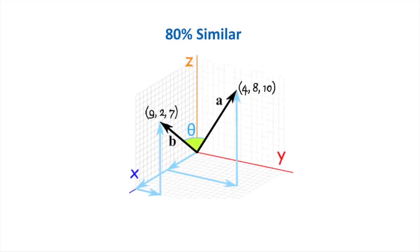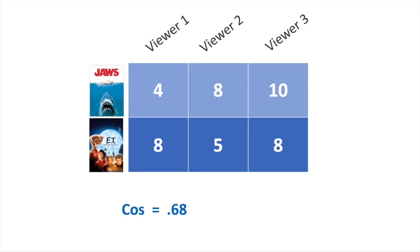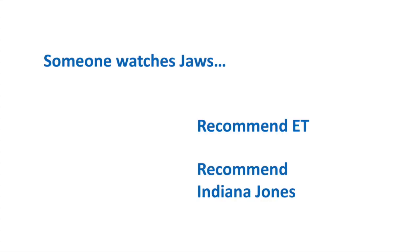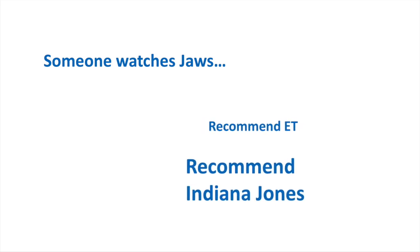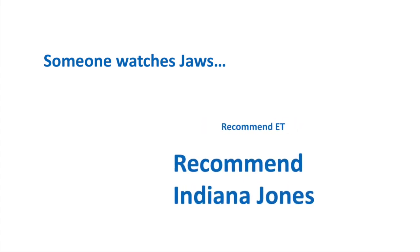They're 80% similar compared to 68% similarity between ET and Jaws. So if someone watches Jaws, we recommend Indiana Jones.